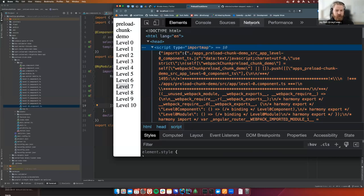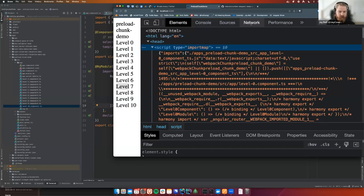Our import map is working and we're saving ourselves 11 network requests for all these tiny little chunks. The trade-off to consider is that you are increasing your initial bundle size. I probably wouldn't load a five-megabyte JavaScript file into an import map — don't import map your vendor.js file. This is just trying to eliminate round trips for all those tiny little files by inlining them to prevent that.